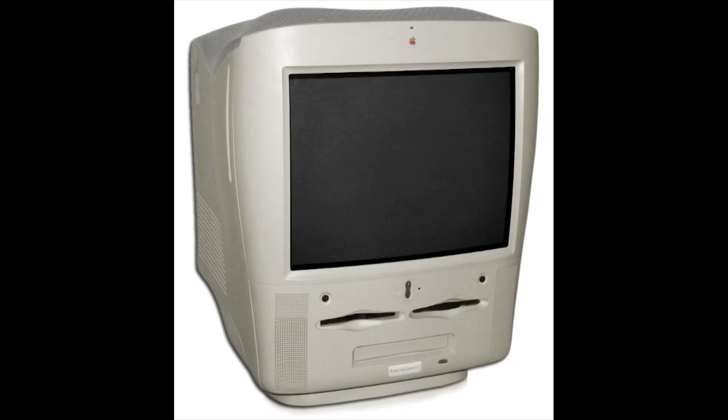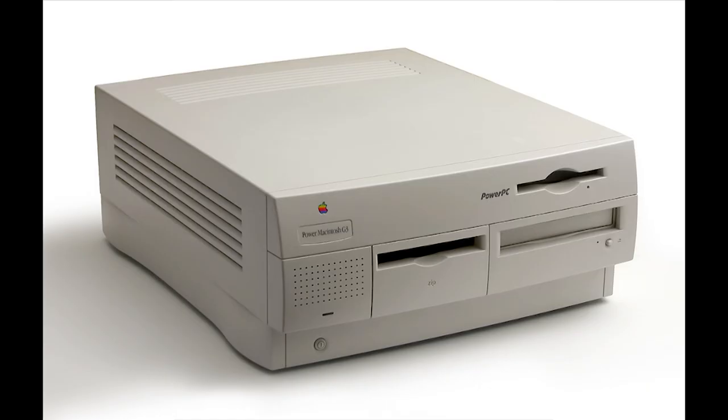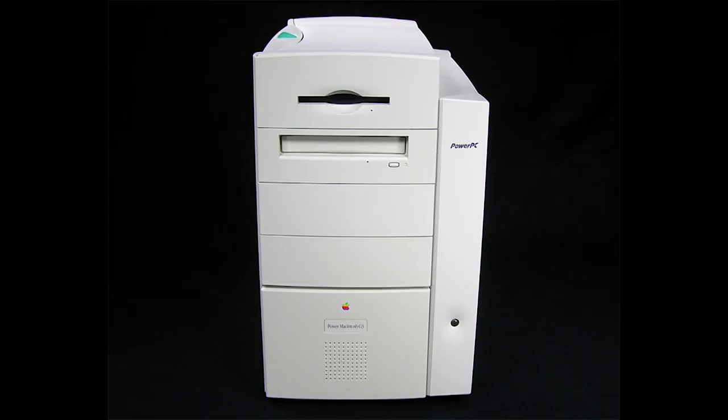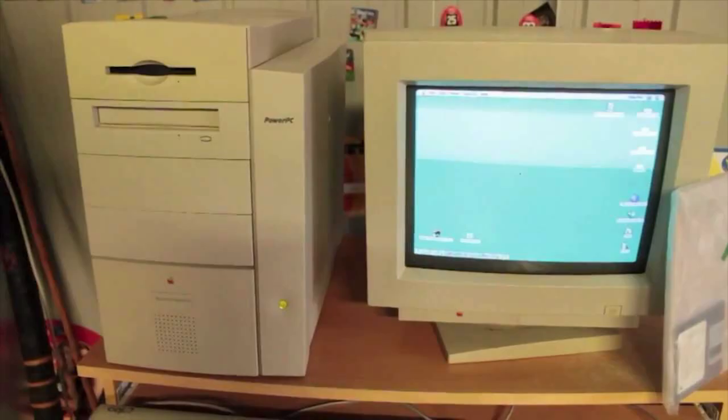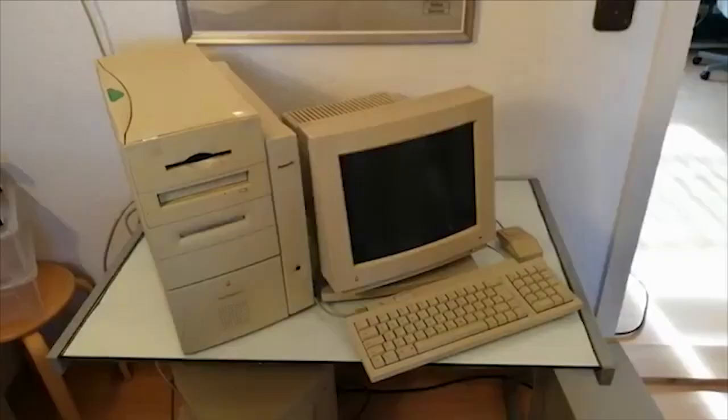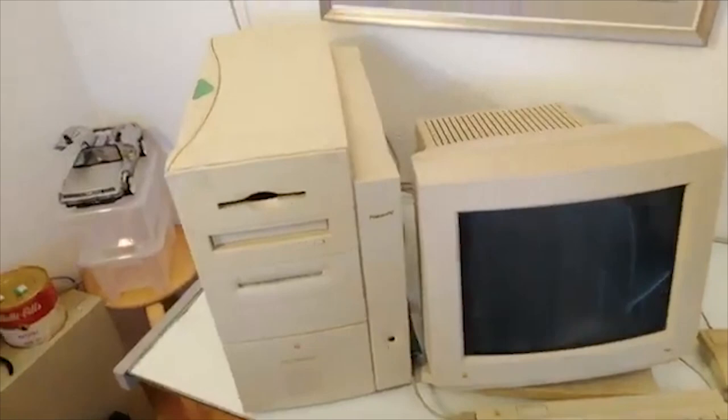Apple sold three beige versions of the PowerMac G3, including the horizontally-oriented desktop model, a mini-tower, and an all-in-one with a built-in screen. Additionally, there was a server model, which was identical to the mini-tower. The beige models received some internal upgrades throughout their lifespan, including increased clock speeds on the G3.